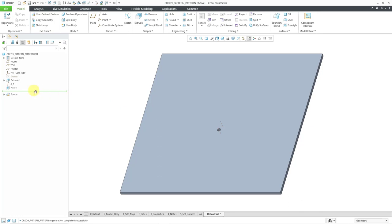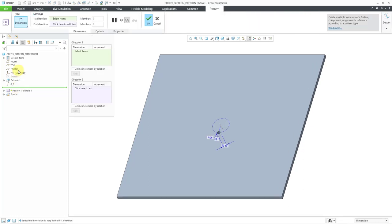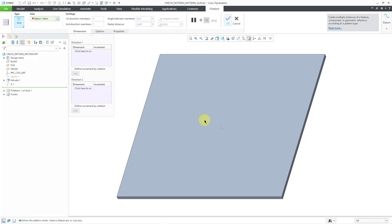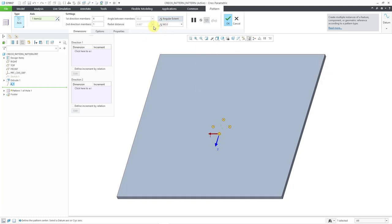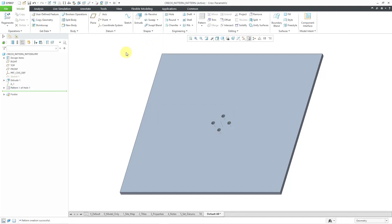I have this part model — it is a simple extrude with an axis and a hole. I'm going to select the hole and then choose Pattern from the mini toolbar. I'm starting off with a simple axis pattern. Let me select the axis to pattern about, and I'm going to create four instances. I'll change the option to Angular Extent, so over 360 degrees. This looks great — I'll hit the check mark.